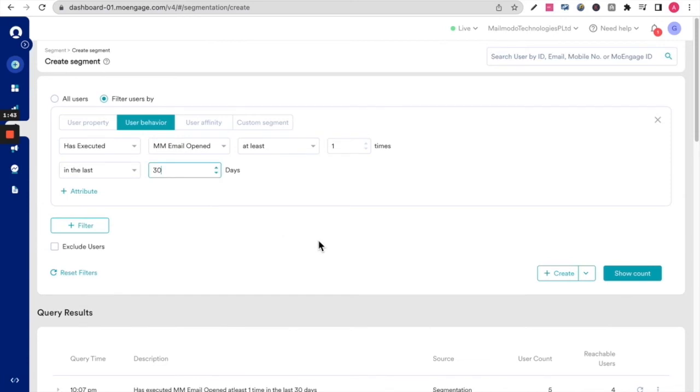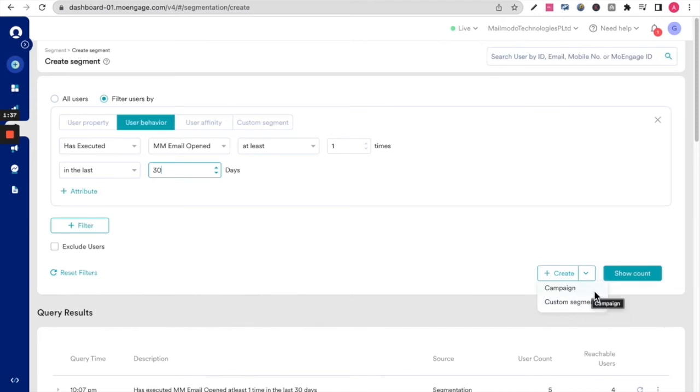So you can either create a segment with these users, or you can create a campaign for these users.